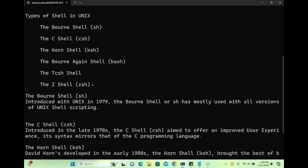Now you might be wondering: why do we have so many shells, and which one should we choose? When Unix was initially created, only the Bourne shell was available, and slowly other shells were developed. You can compare this to C language — first C came, then C++, but people still use C for writing programs. C++ has more advanced features, and similarly, people still write programs using sh because it contains almost all the commands needed.